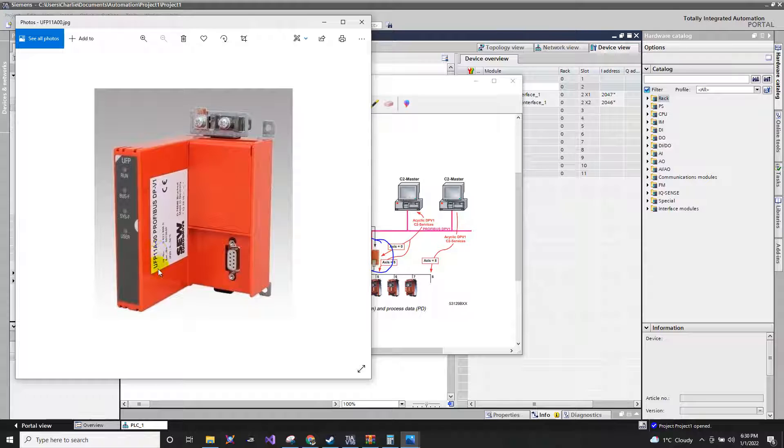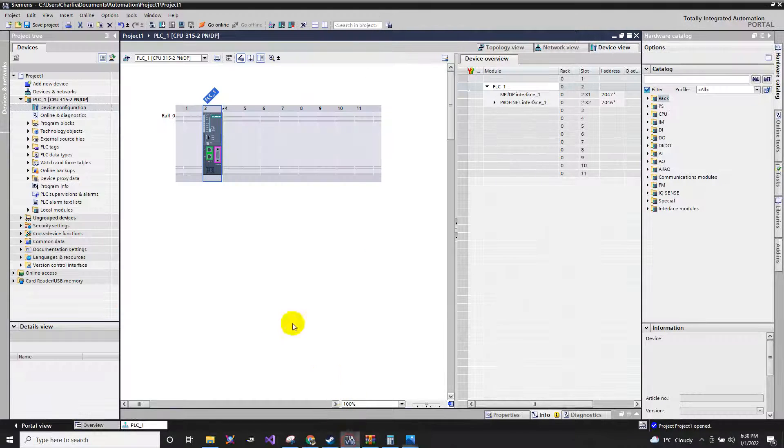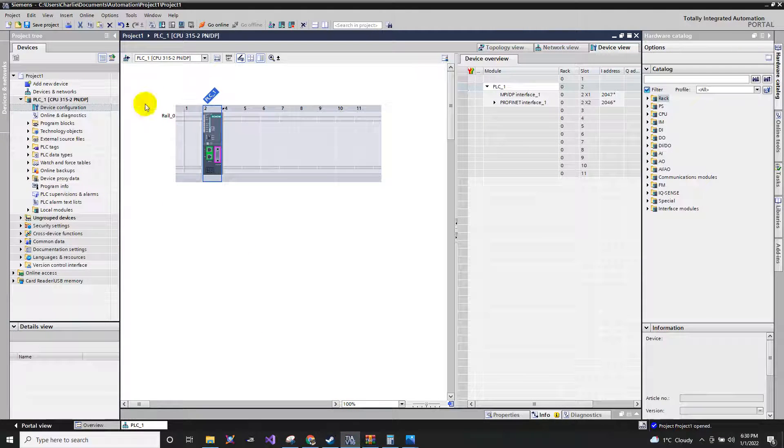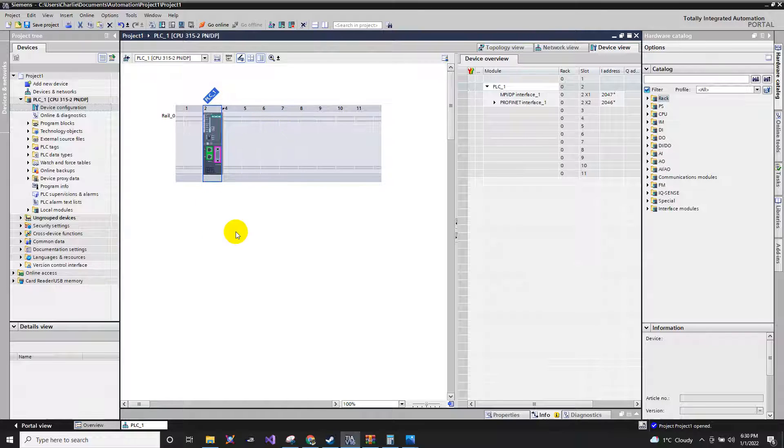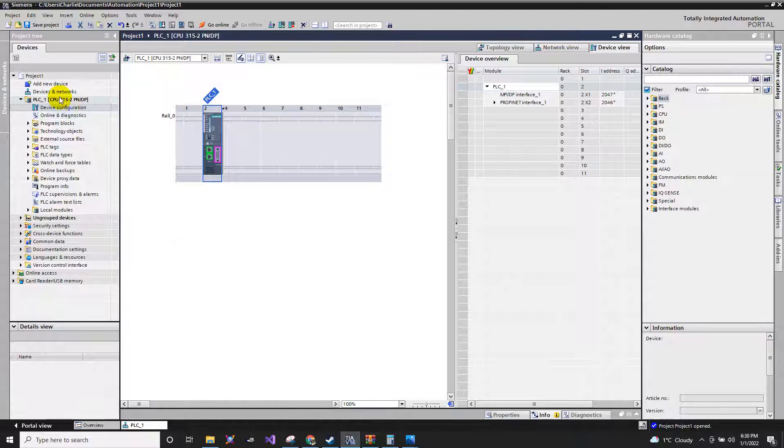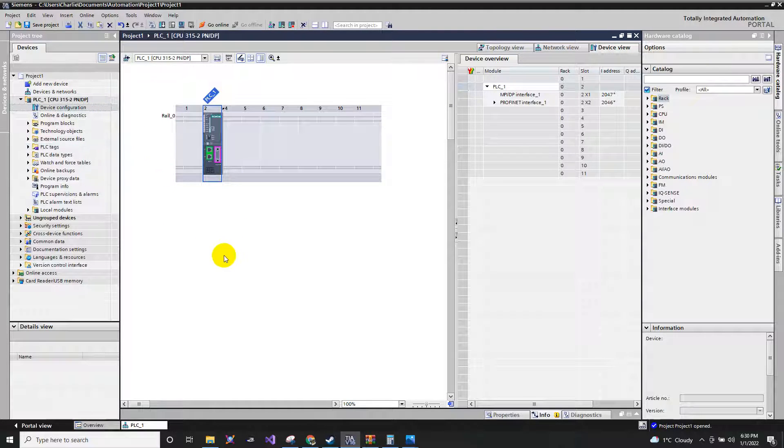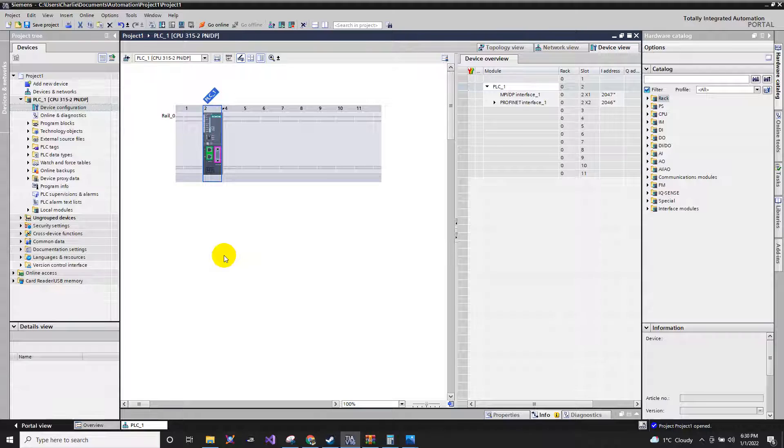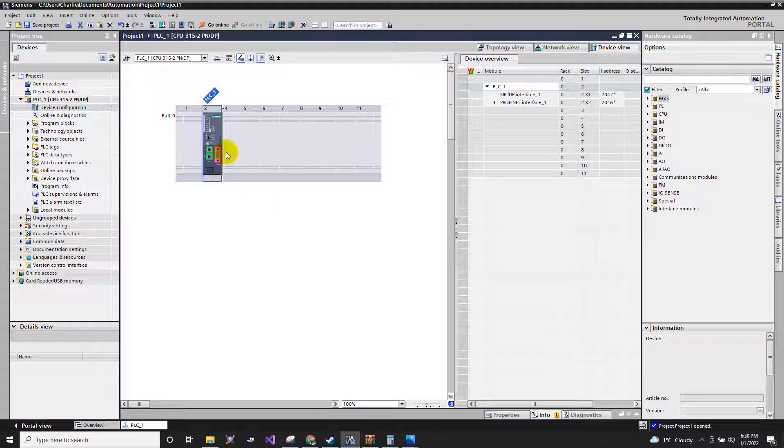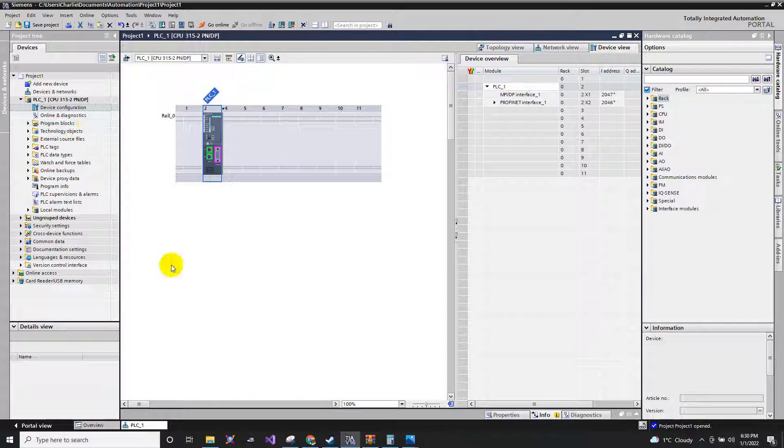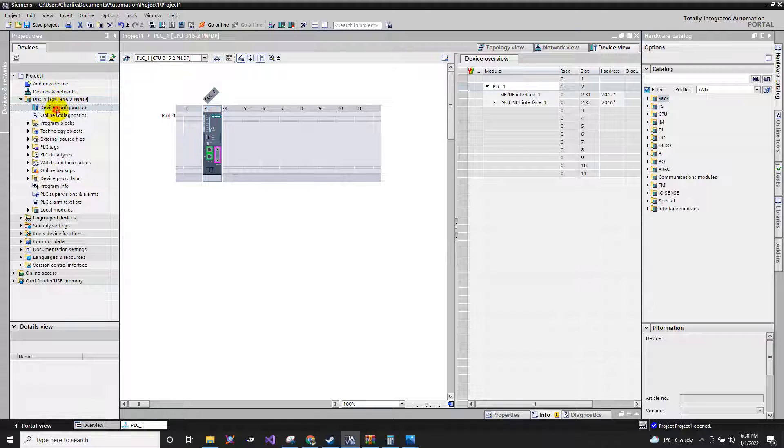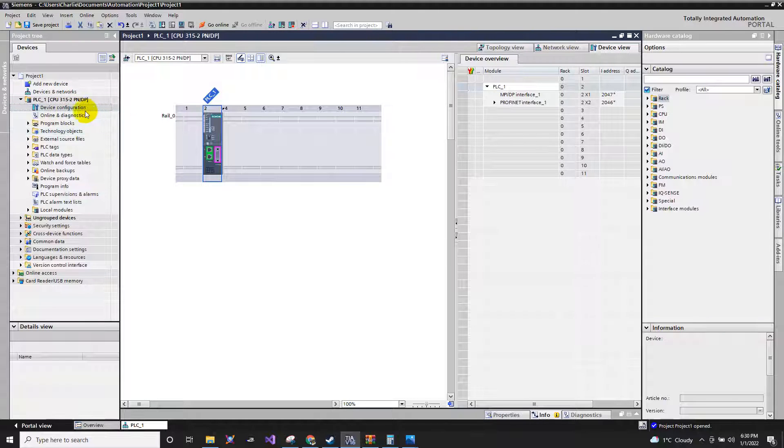I have here already UFP. First thing to do is to create a project. I will not be needed to show you how to create this since I already have a video for this, and I will just paste it down below. I am using TIA version 16. In your project, just go to device configuration.